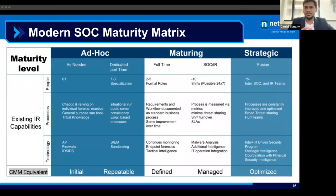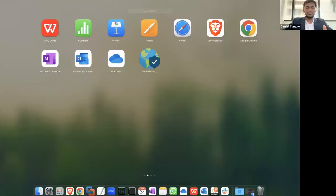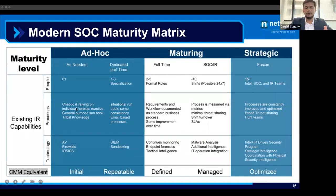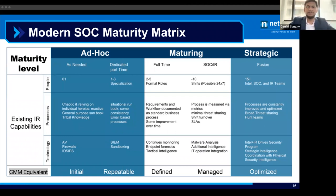Moving to the maturity model — CMM (Capability Maturity Model) is used to check the maturity of your SOC design. When following the PPT approach and starting a SOC, you can start with an ad hoc or initial stage: monitoring your firewall, IPS, and antivirus with one person managing the SOC environment, collecting logs, and checking events and alerts. This is the initial chaotic stage with many alerts, delayed responses, and communication gaps.